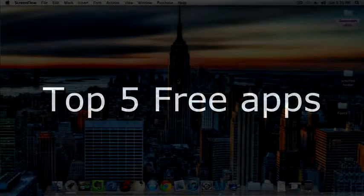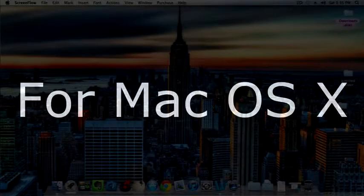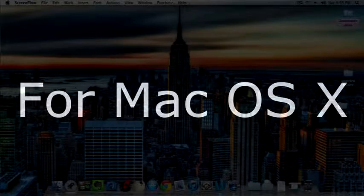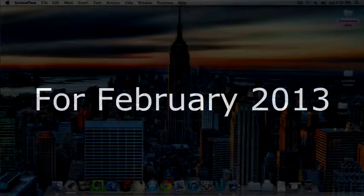What's going on guys, today I'm going to show you the top 5 free apps for macOS 10 for February 2013.